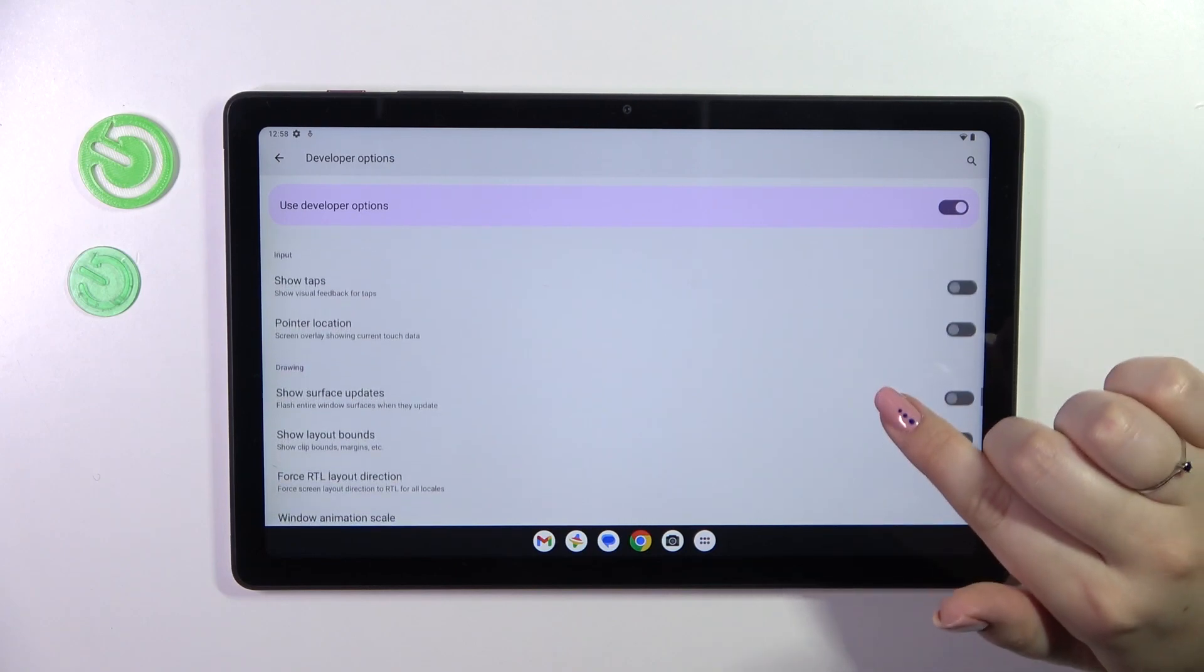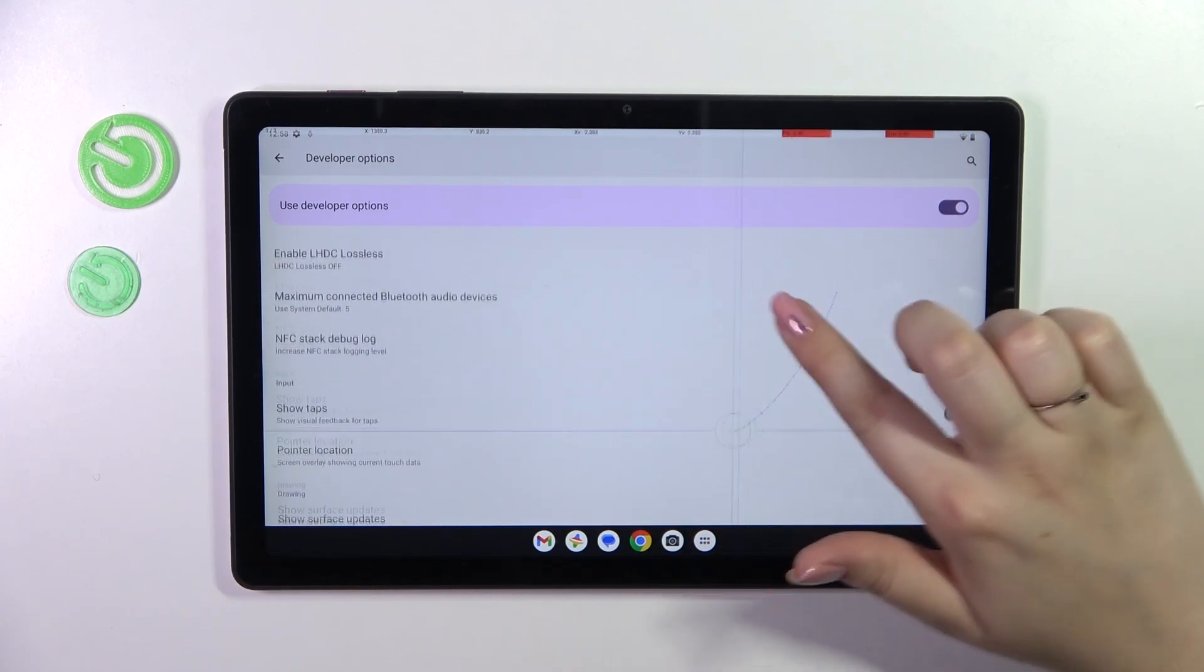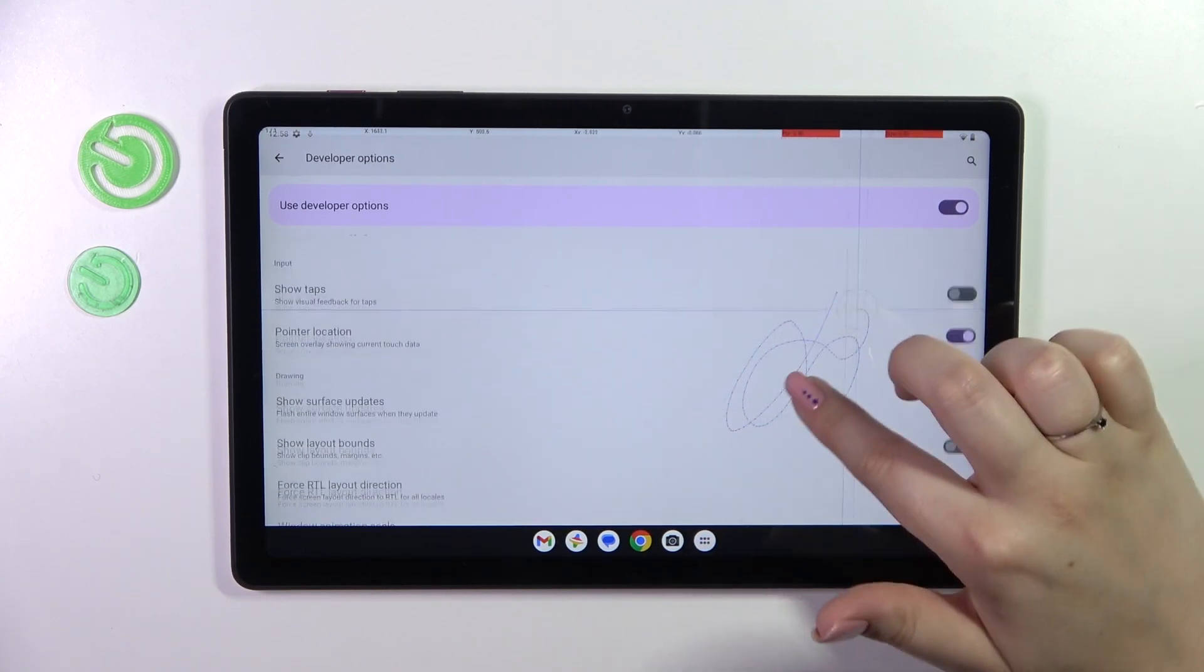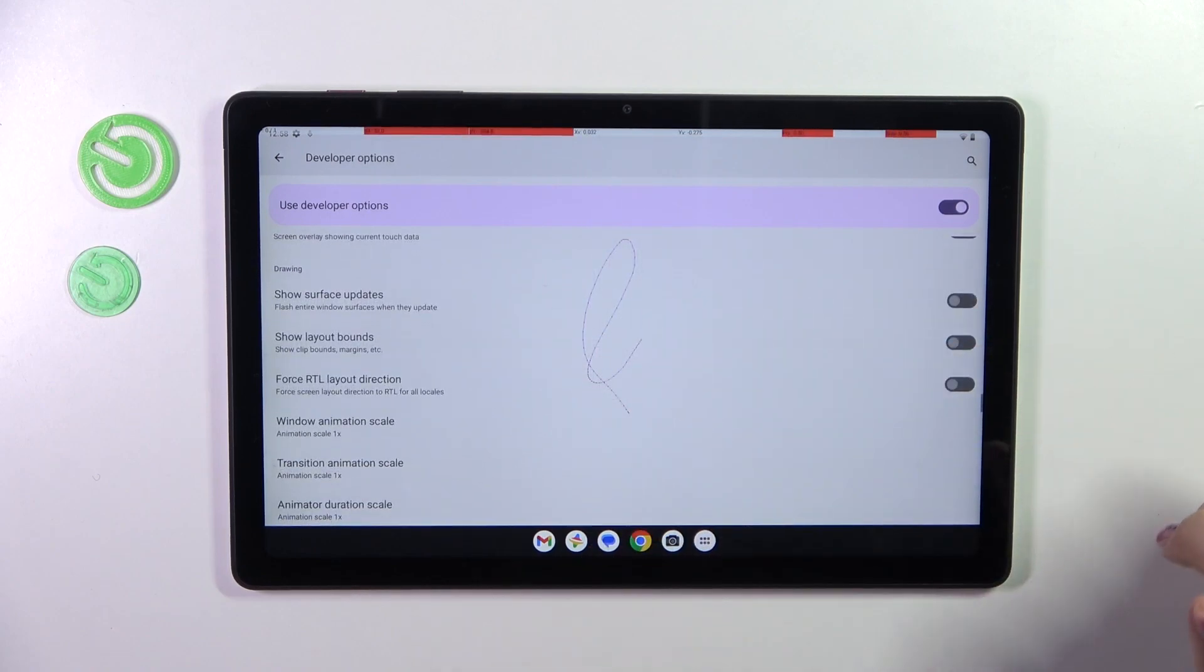And if you want to turn on the option all you have to do is to tap on the switcher on it and it will be immediately activated and applied.